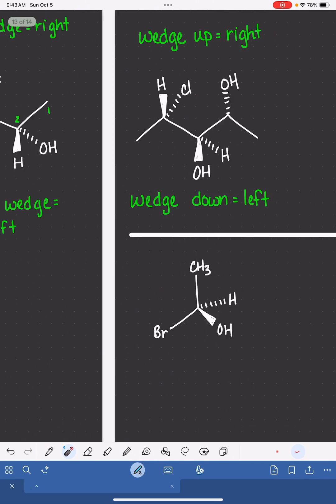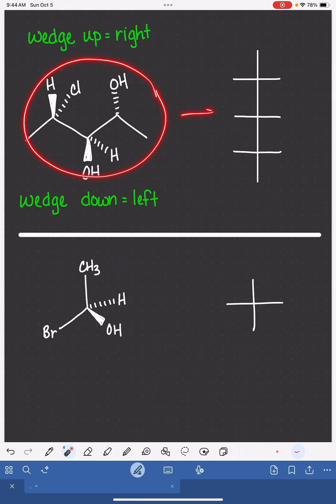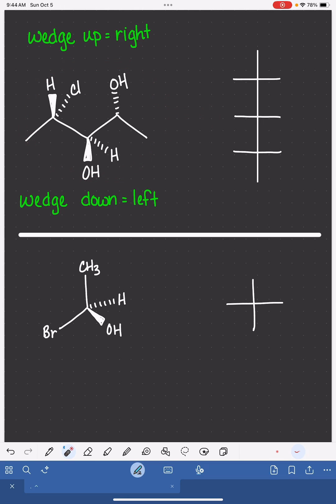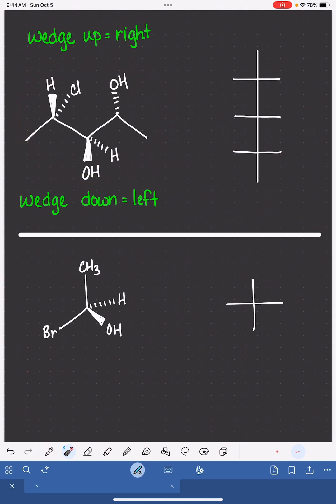Now, if you have to go from wedge-dash notation into a Fischer projection, it can be a little bit trickier depending on what your wedge-dash notation looks like.